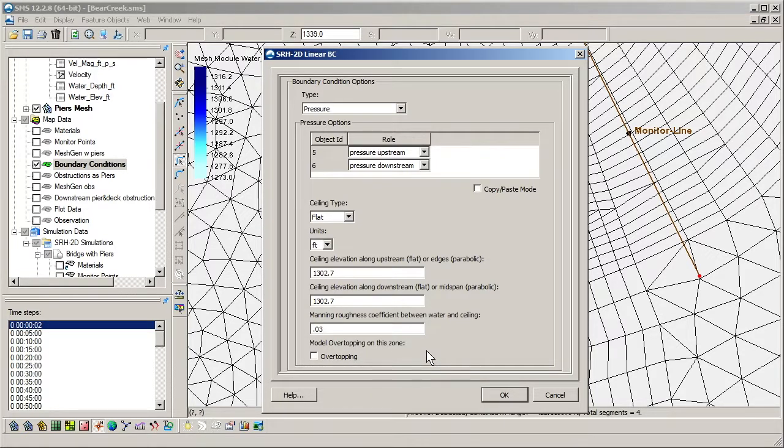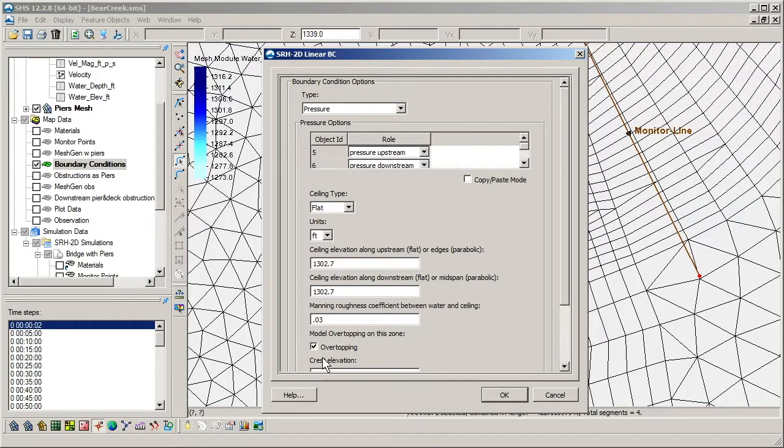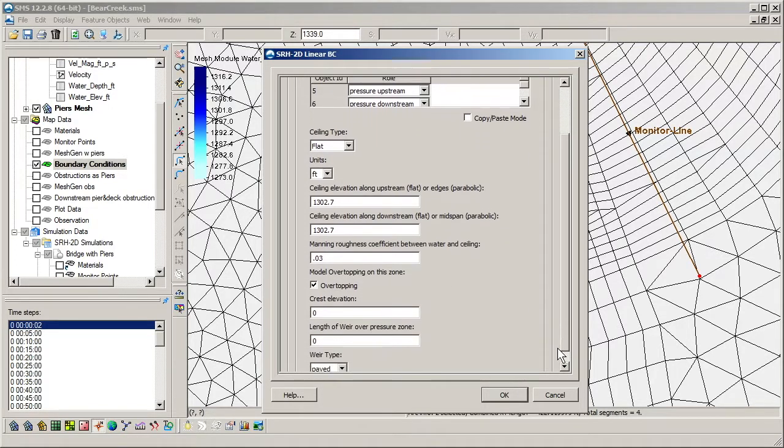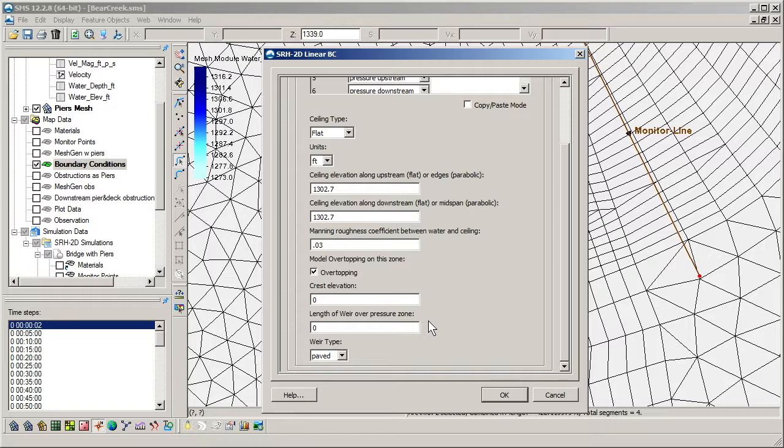Starting with SMS 12.2, there is also an option for overtopping, which we will turn on. The overtopping option allows SRH2D to simulate weir flow over the bridge when water surface elevations rise above the crest elevation. Discharge due to weir flow is output at the downstream end of the pressure flow boundary.